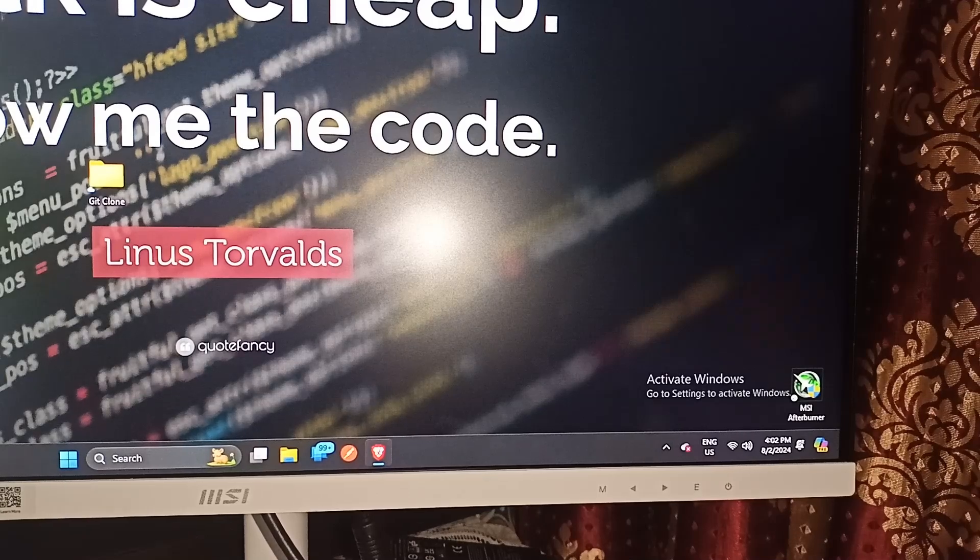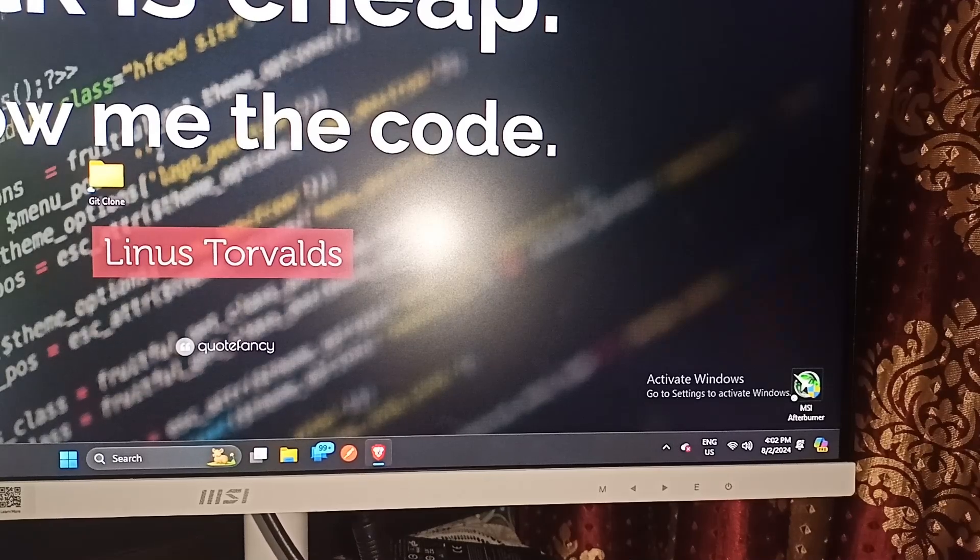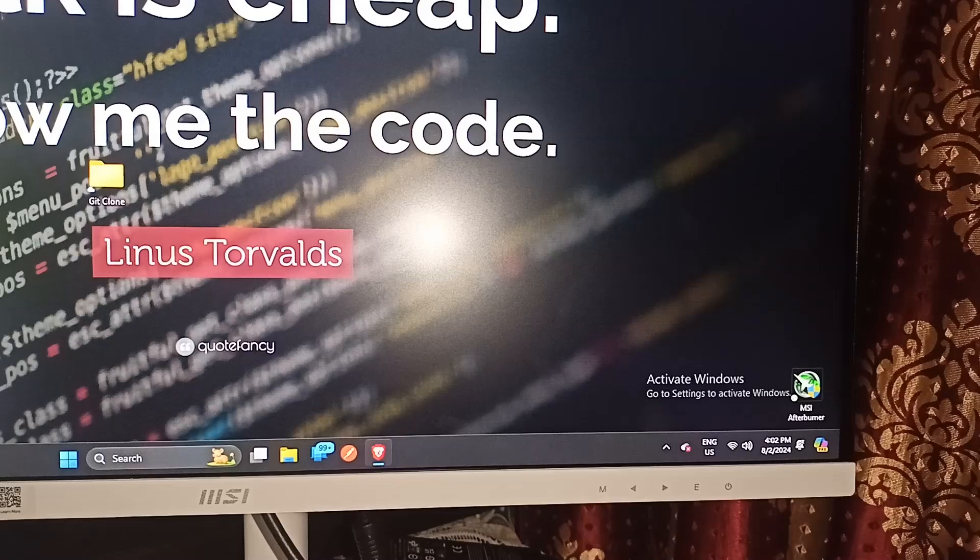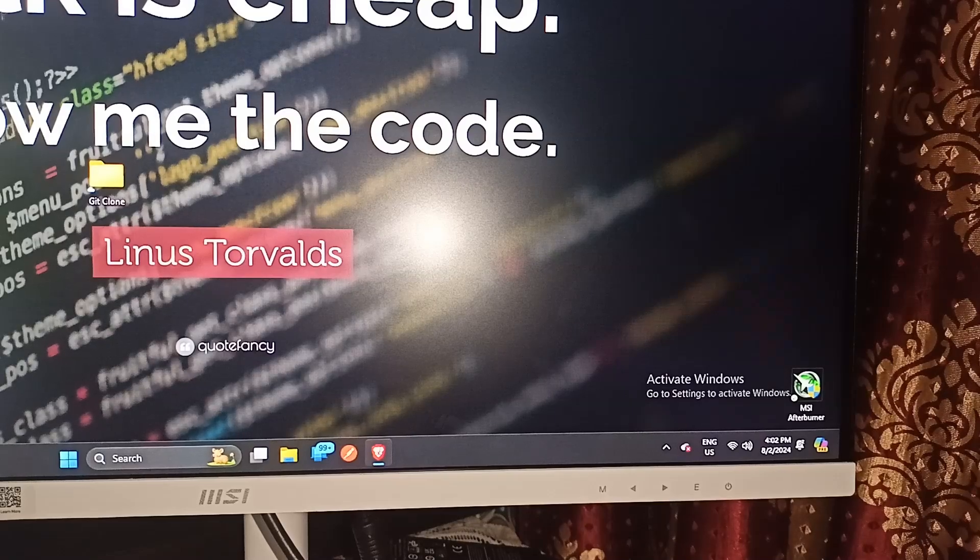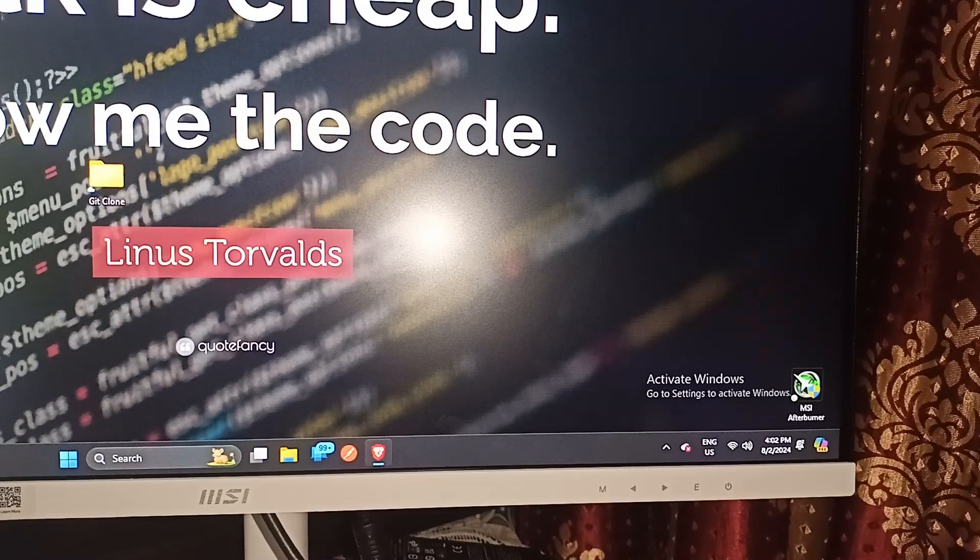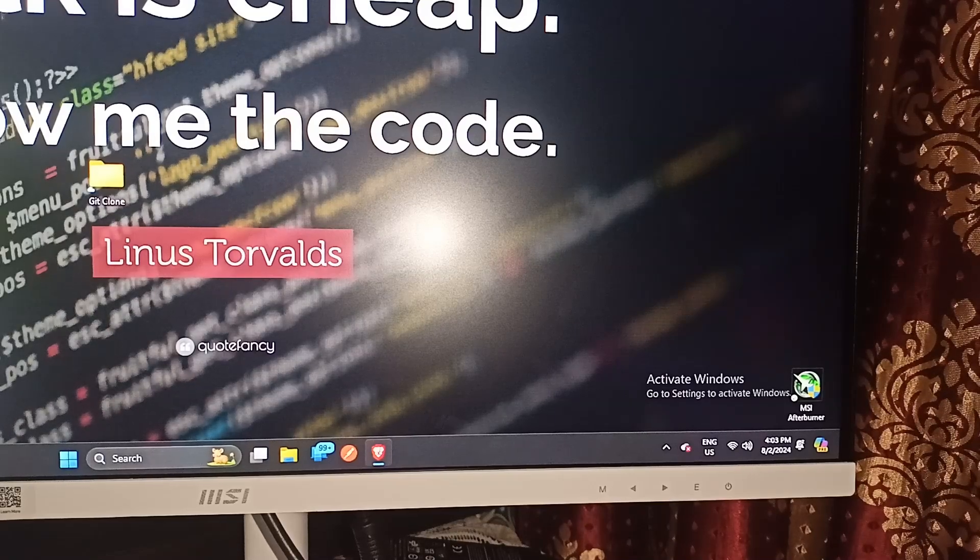And that's it. You now know how to reset an MSI monitor. If you found this video helpful, don't forget to like, share, and subscribe for more tech tips and tutorials. Goodbye.